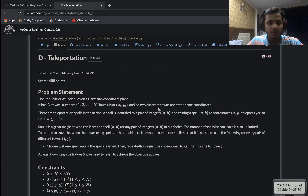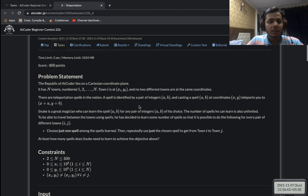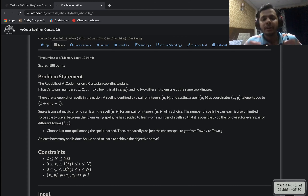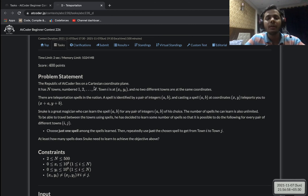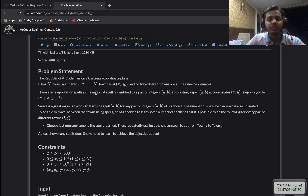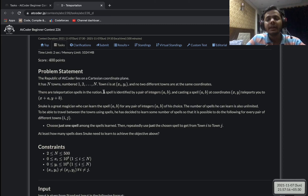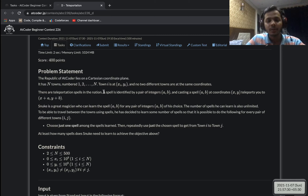Now problem D: Teleportation. We have n points on a 2D Cartesian plane with coordinates (x_i, y_i). We need to travel between all pairs of points using spells. A spell is defined by a pair of integers (a, b), and casting it at coordinate (x, y) teleports us to (x+a, y+b). A magician can learn any spell and use any spell any number of times.